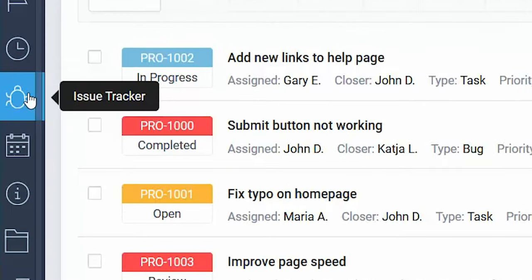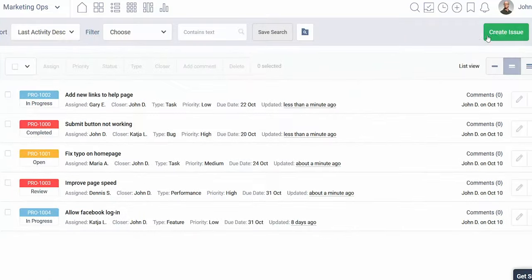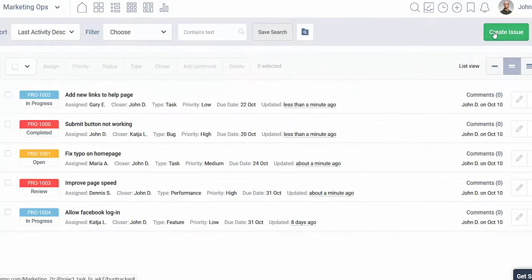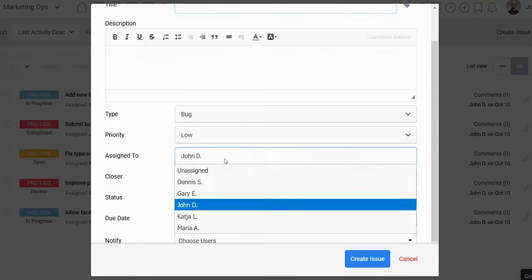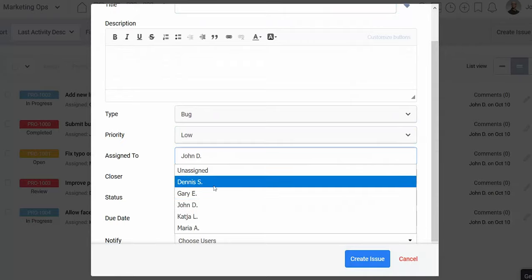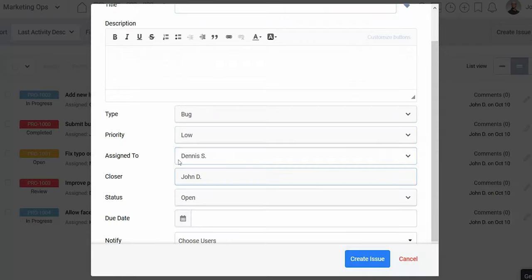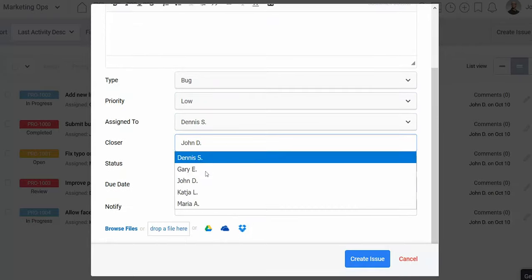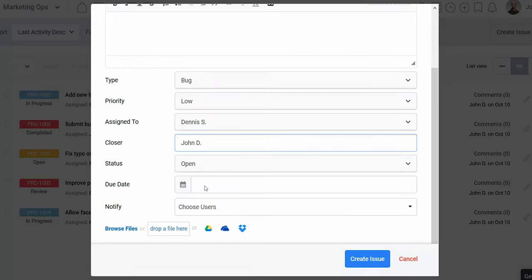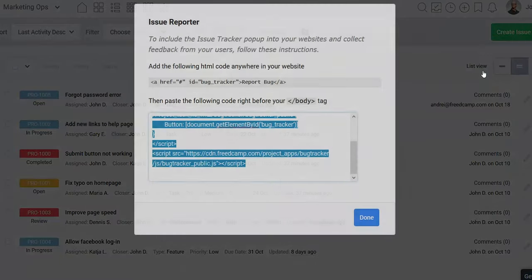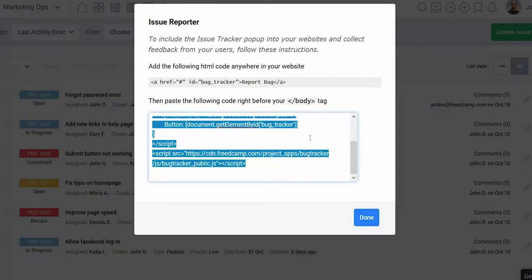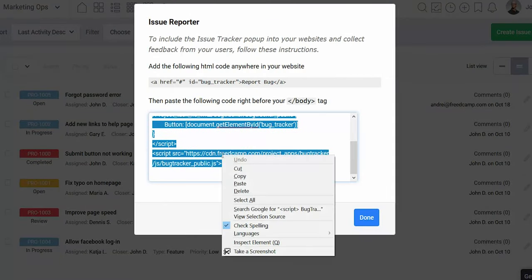The Issue Tracker application simplifies more advanced use cases than the Task application. For example, you can use the Issue Tracker to assign an employee a task that requires manager approval before completion. Or you can get an embeddable report form so your website visitors can submit feedback.